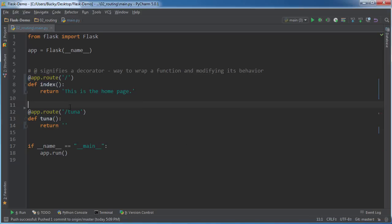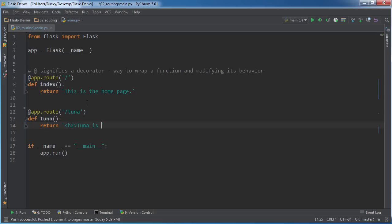Now remember, what we write in here is the return value. Does that mean that you can actually write HTML in here? Well, yes it does. So check this out. Let's just write like a heading two and tuna is good, heading two right there.